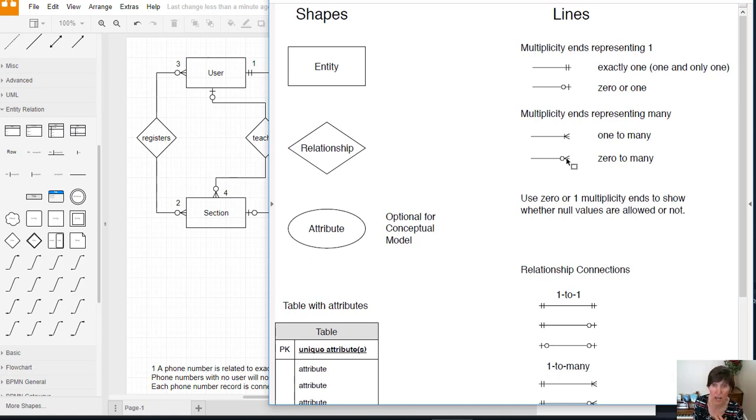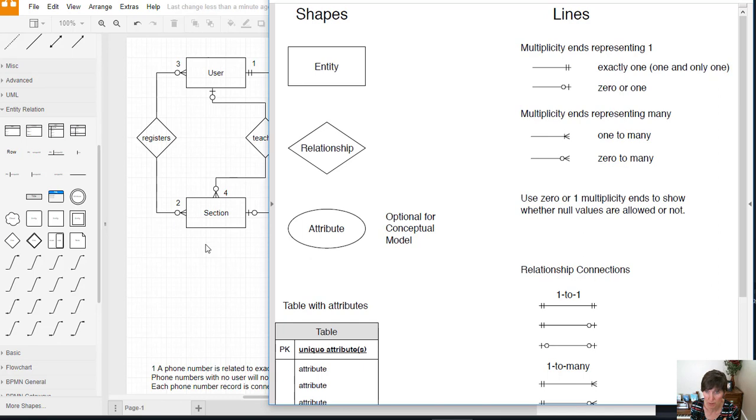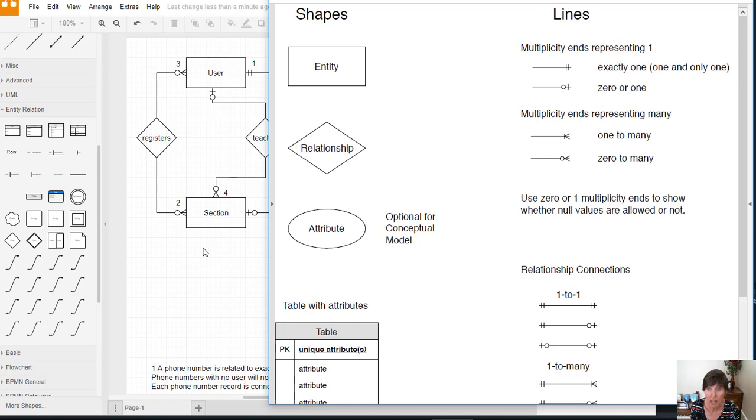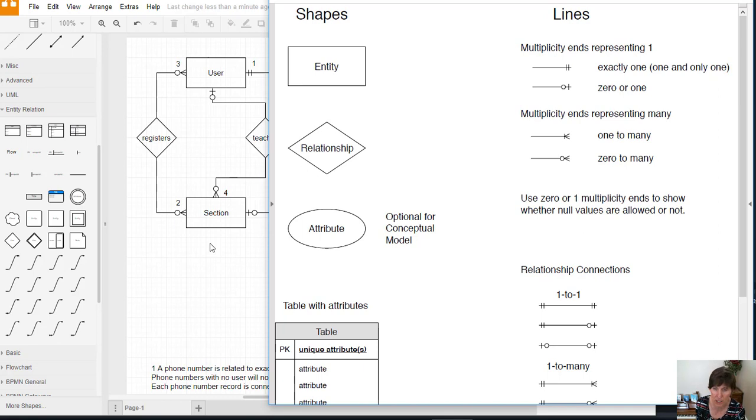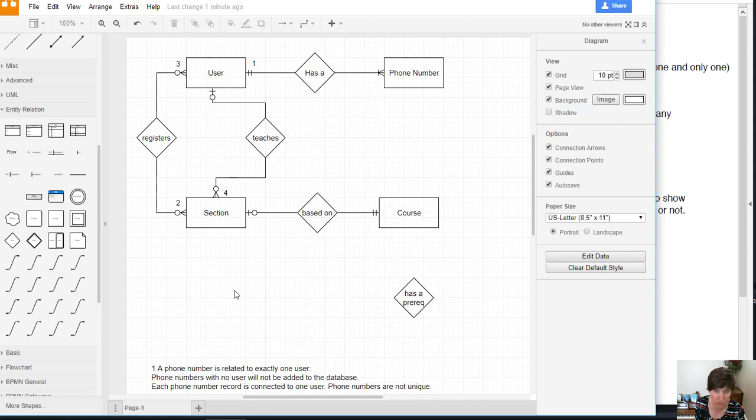Can we have a course before there's ever a section for it? That would be the case when a course is newly added to the catalog and there hasn't yet been a section—it's been approved as a new course but there's been no section of it yet. So that would be a case when you could have zero. We'll use zero to many.